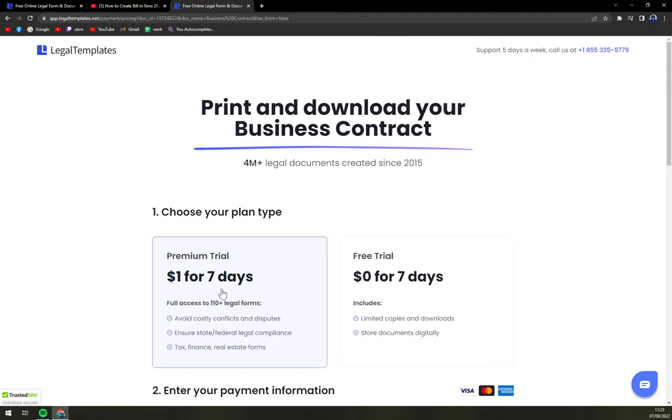If you need to create more legal forms, I strongly recommend you going with a premium trial for one dollar seven days. It's going to save you a lot of money.